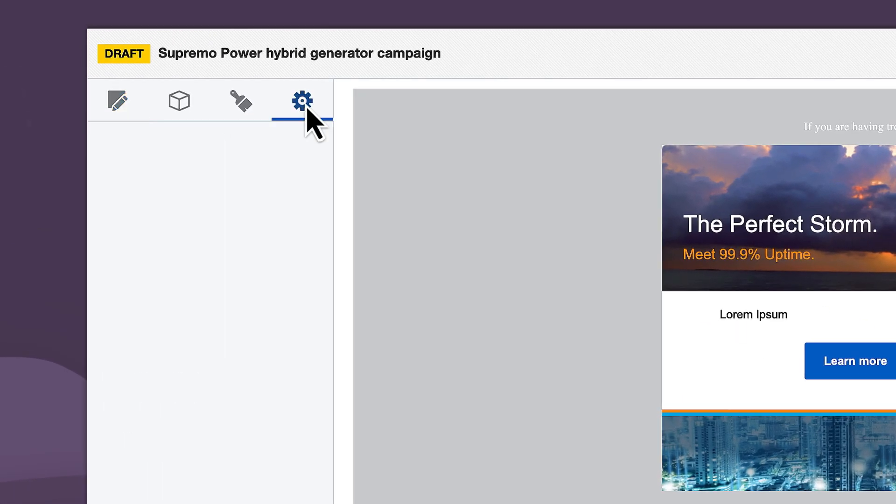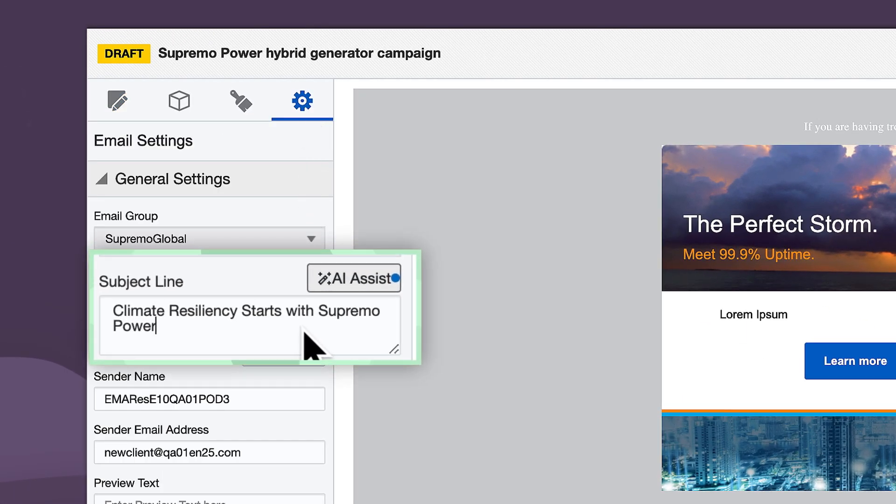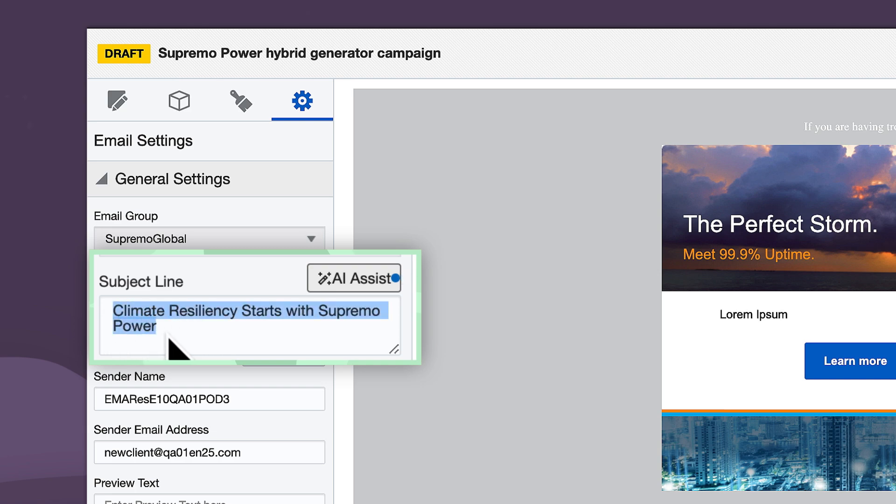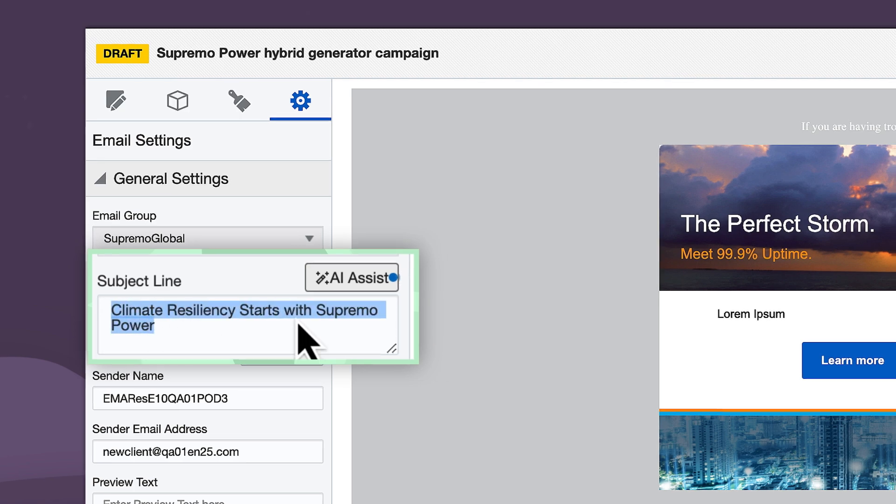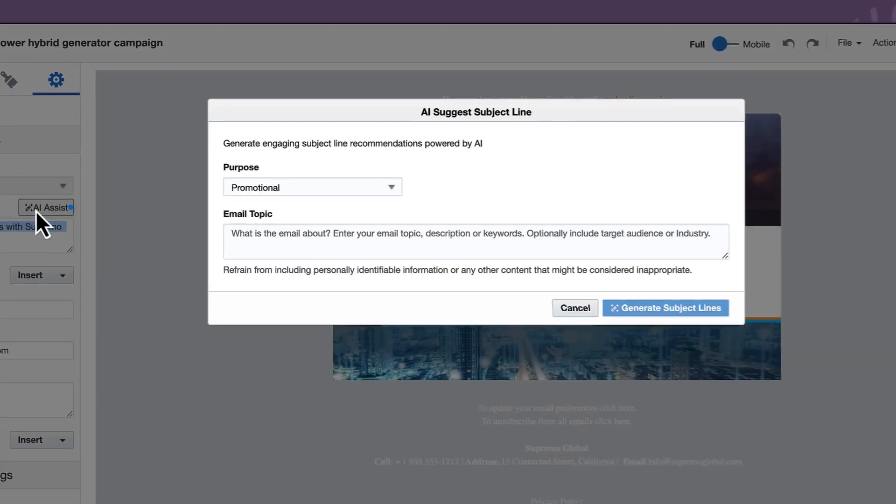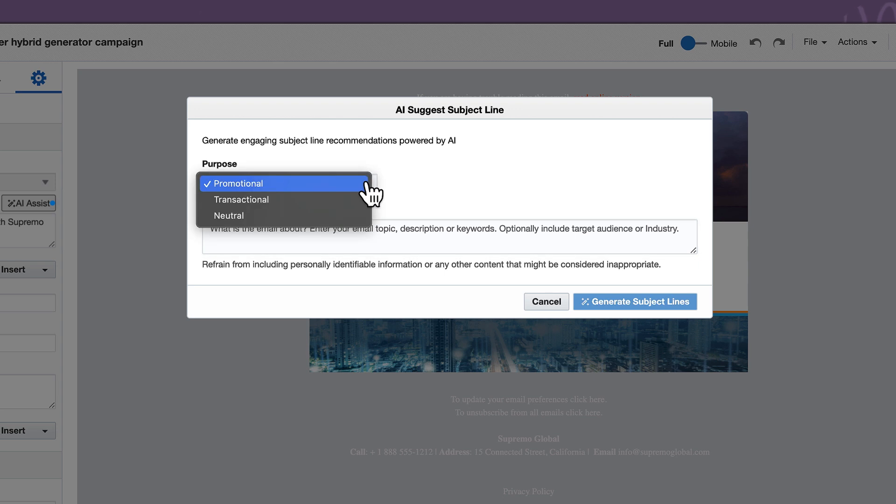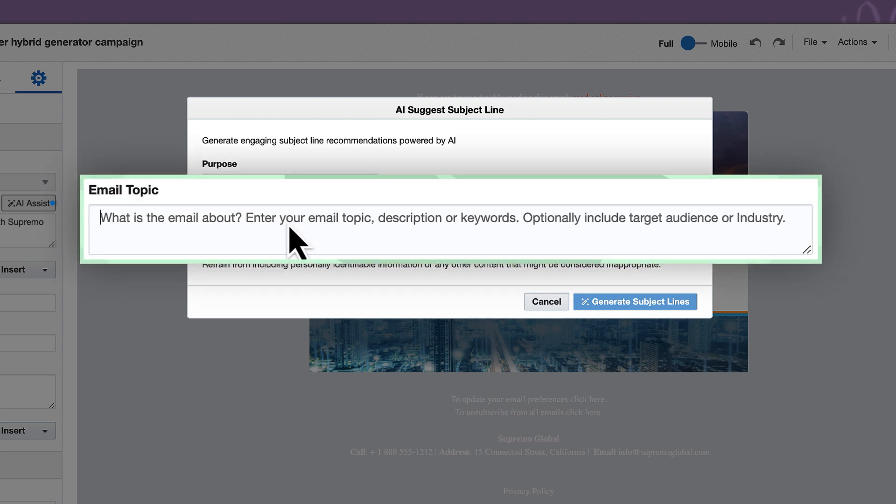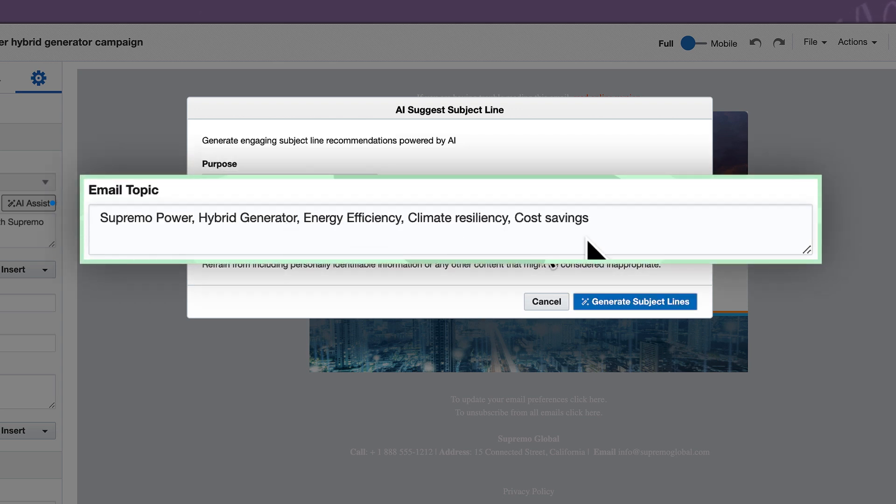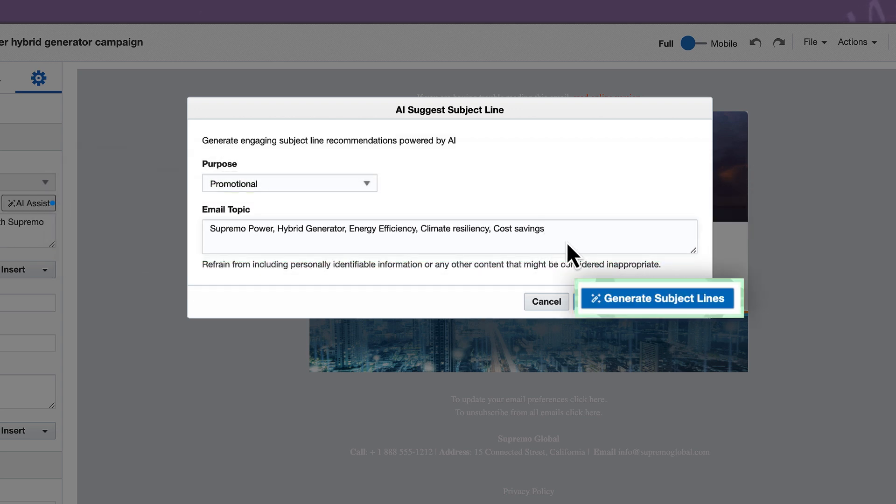Initially, I have created a subject line, but I want to explore other options. With this new AI assist functionality, I can leverage the power of large language models and generative AI to help me improve my subject line and drive better email open results.